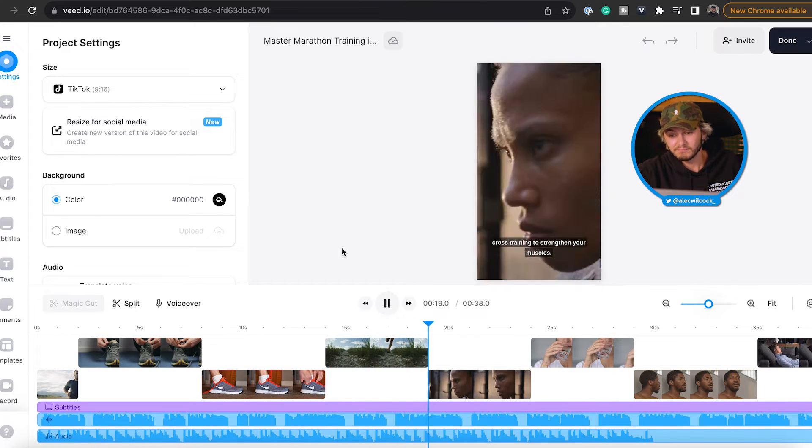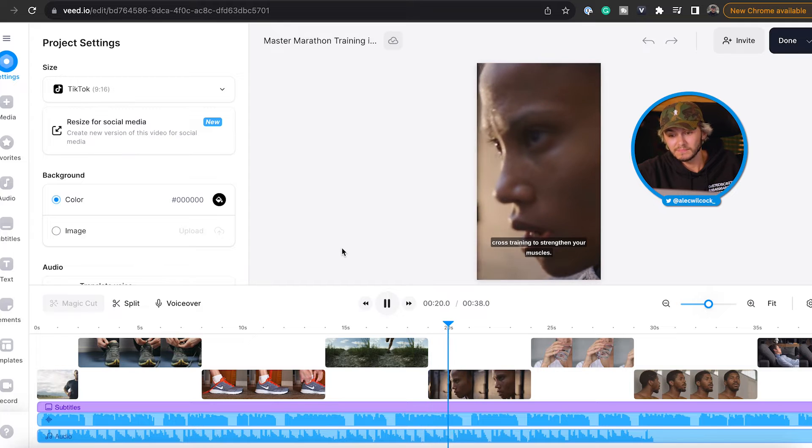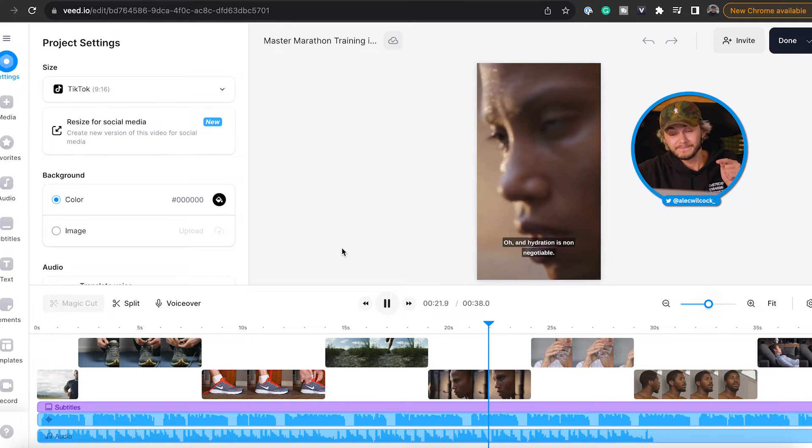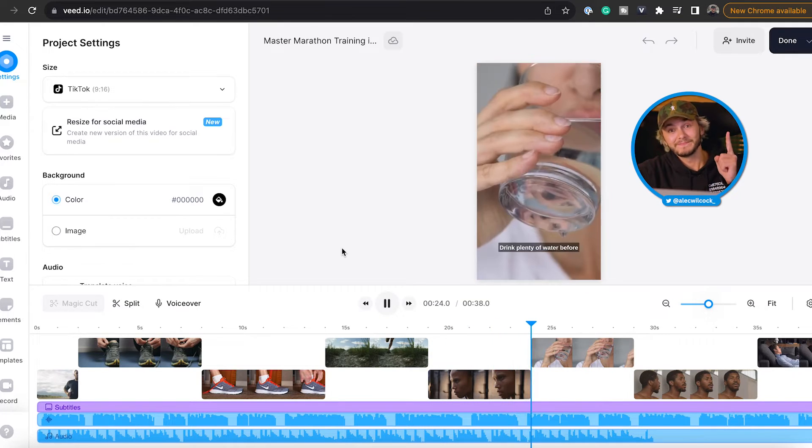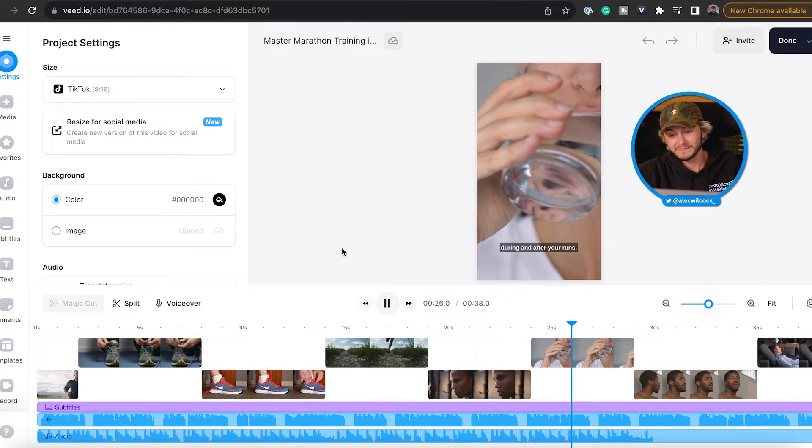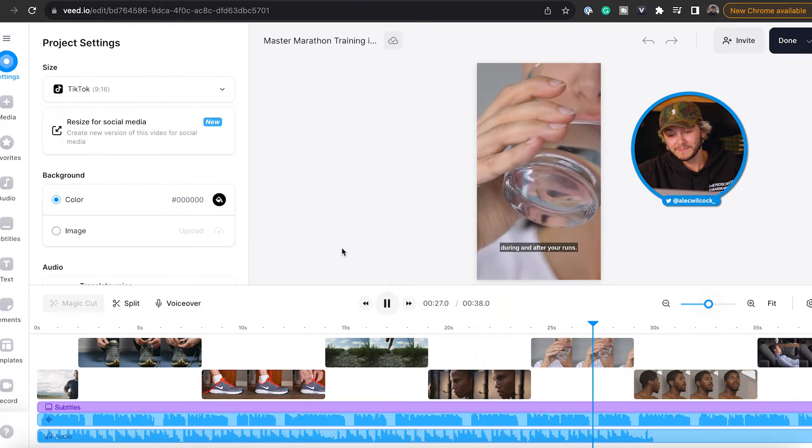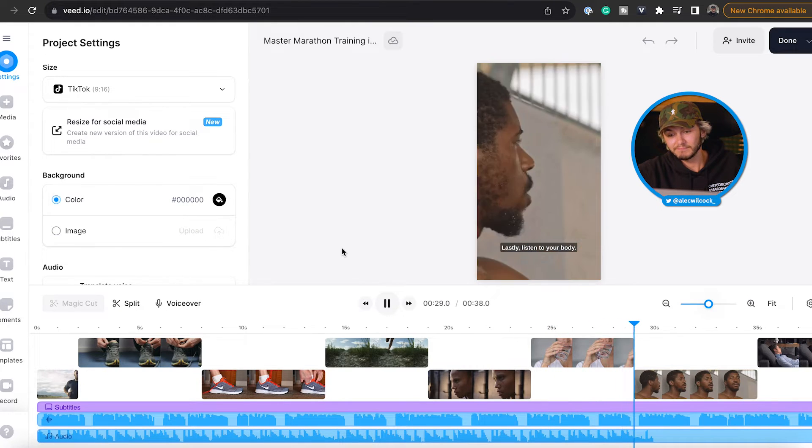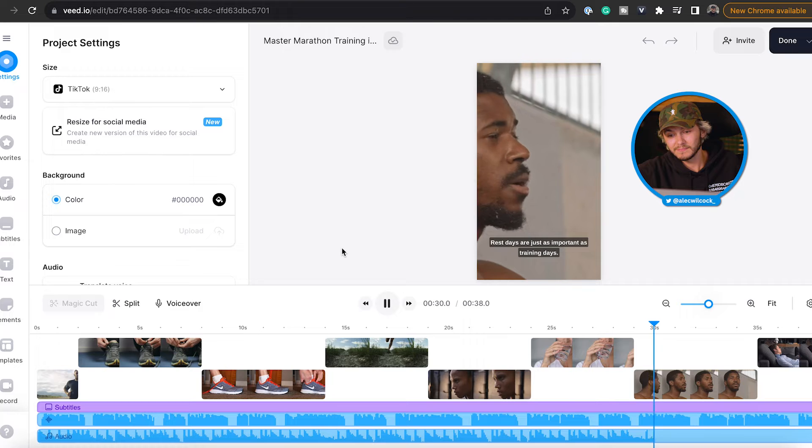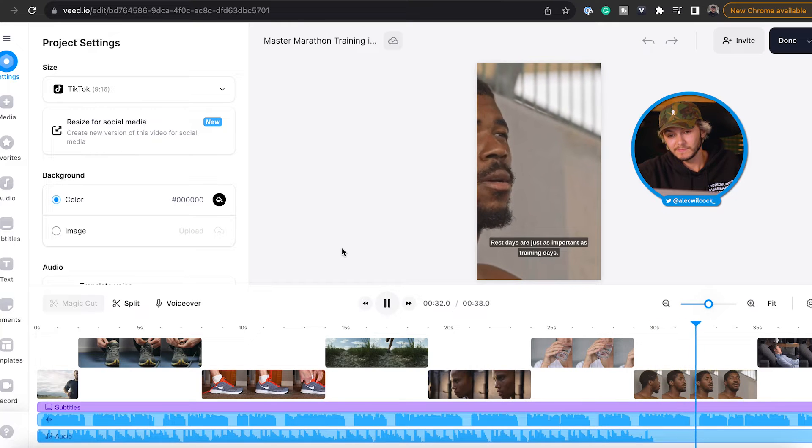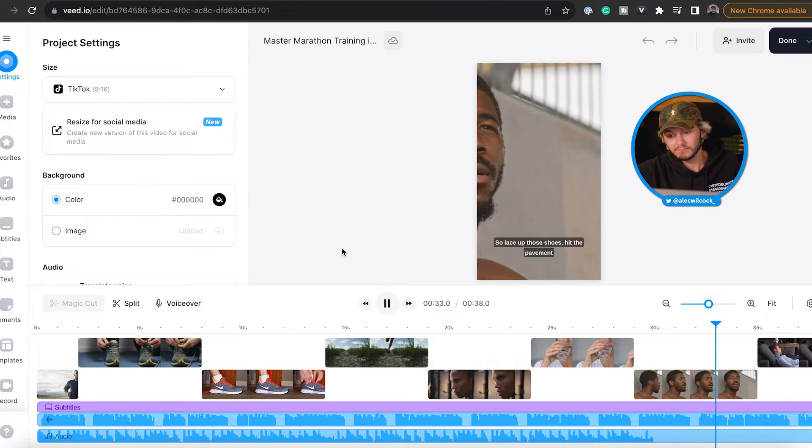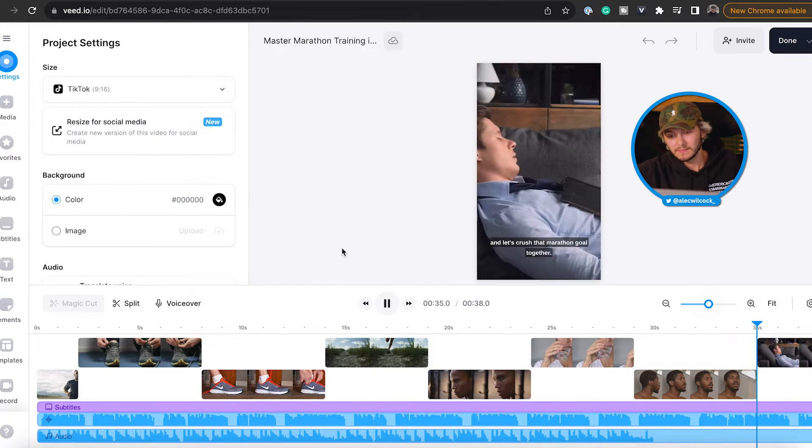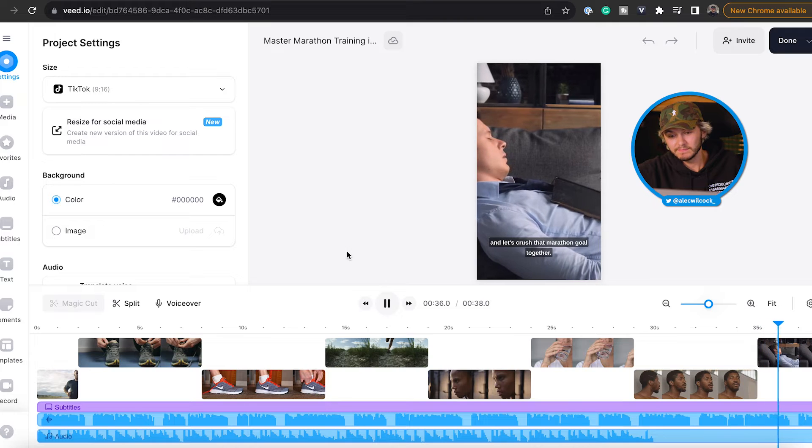Oh and hydration is non-negotiable. Drink plenty of water before, during, and after your runs. Lastly, listen to your body. Rest days are just as important as training days. So lace up those shoes, hit the pavement, and let's crush that marathon goal together. So as you can see, that's a short 38-second video generated entirely by AI from one single sentence.